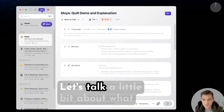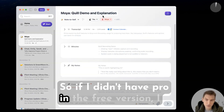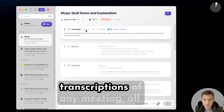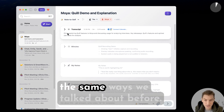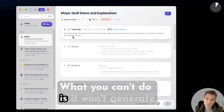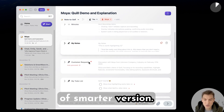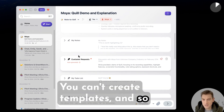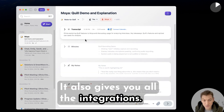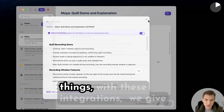So what is Quill Pro? In the free version, you do have a transcript and can take unlimited transcriptions of any meeting. What you can't do is generate minutes, augment your notes with a smarter version, or create templates. Quill Pro gives you all of those things, plus all the integrations — so if you go in here and share things with these integrations, you get those on Quill Pro.